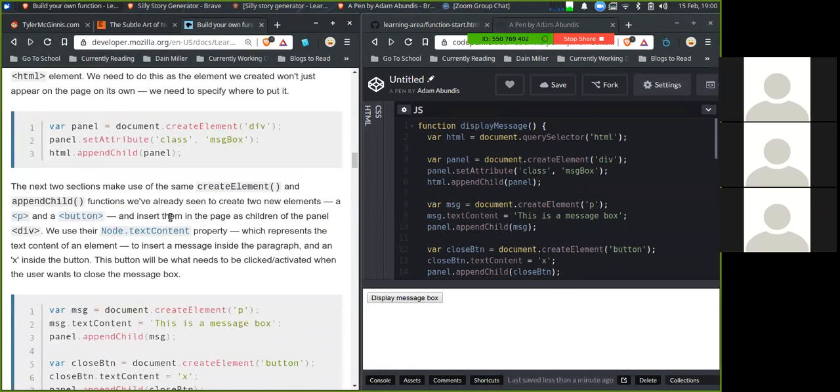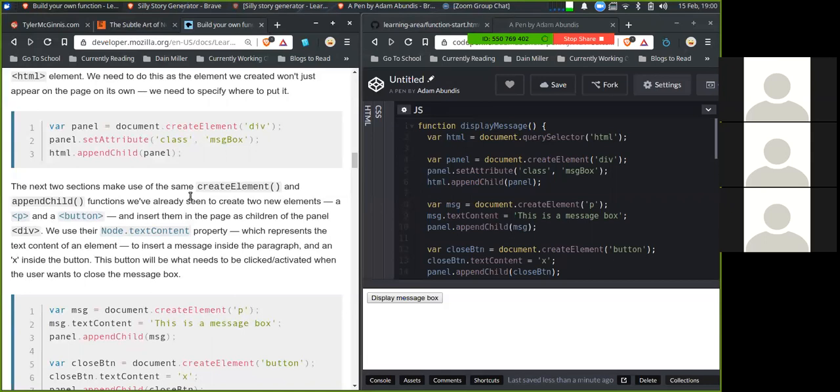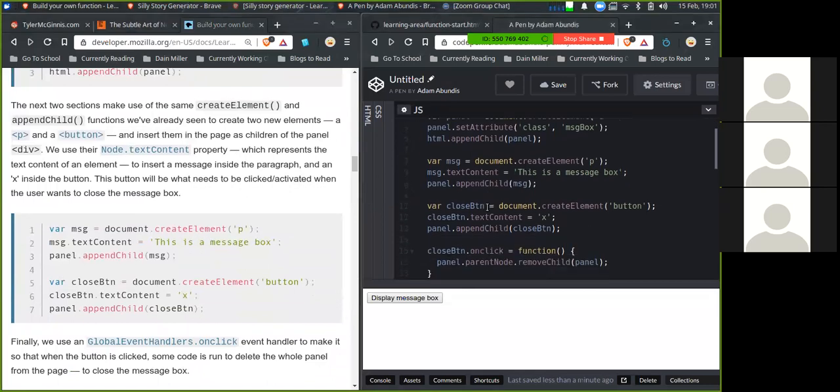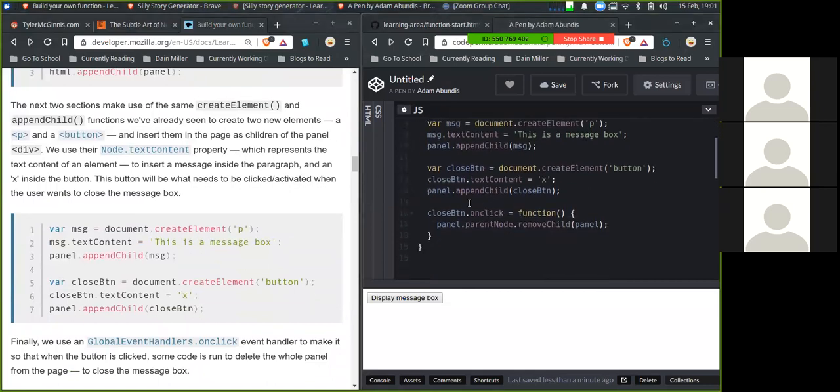The next two sections make use of the createElement and appendChild functions we've already seen to create two new elements, a p element and a button element, and insert them in the page as children of the panel div element. We use their node.textContent property, which represents the text content of an element, to insert a message into the paragraph and an X inside the button. This button will be what needs to be clicked and activated when the user uses to close the message box.